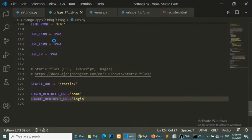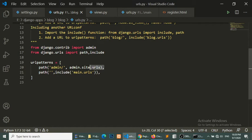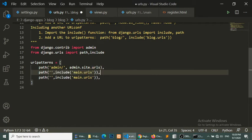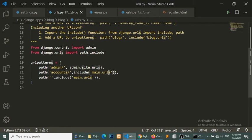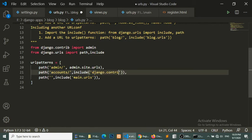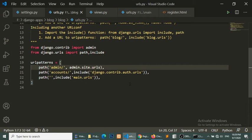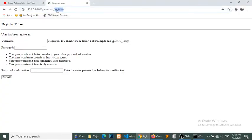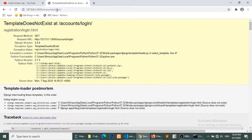Now we open our project-level urls.py file. Please pay attention here: we add the path accounts/ and include django.contrib.auth.urls. After including this, we can access the login functionality with a URL like /accounts/login/.